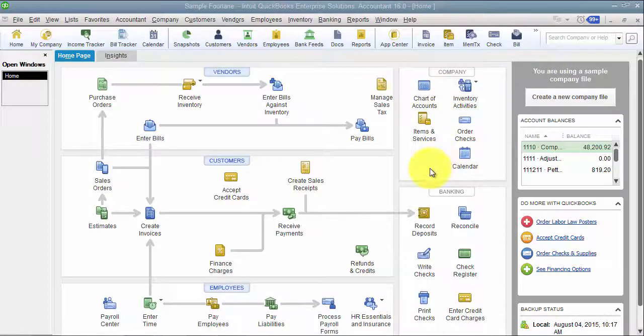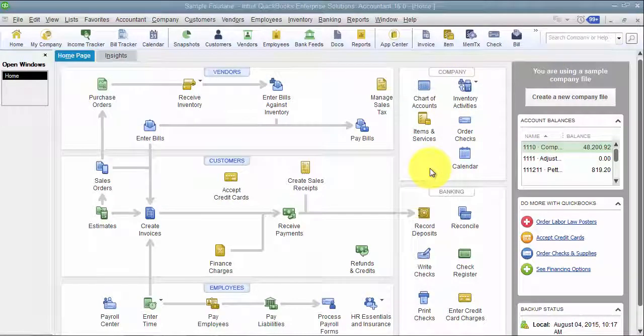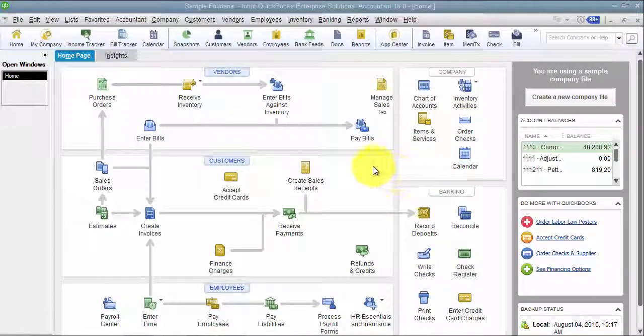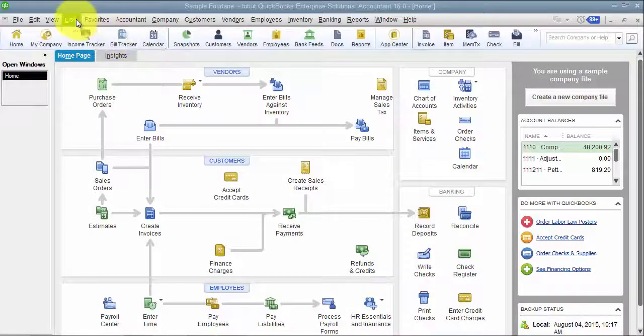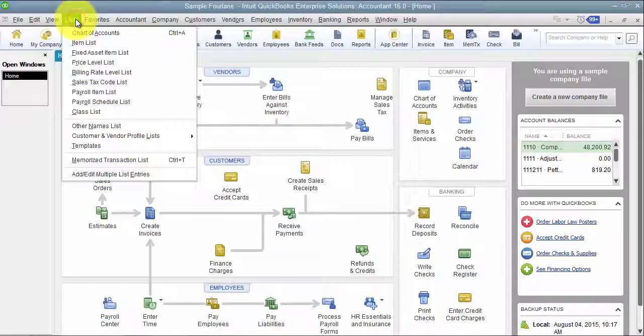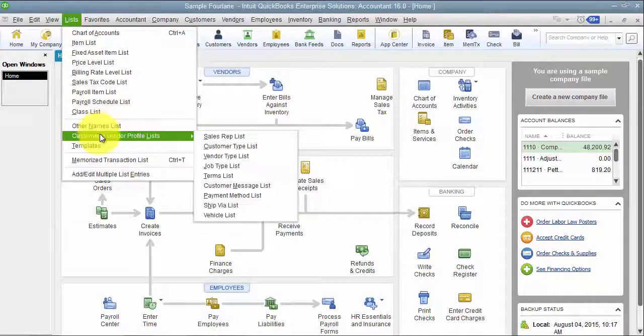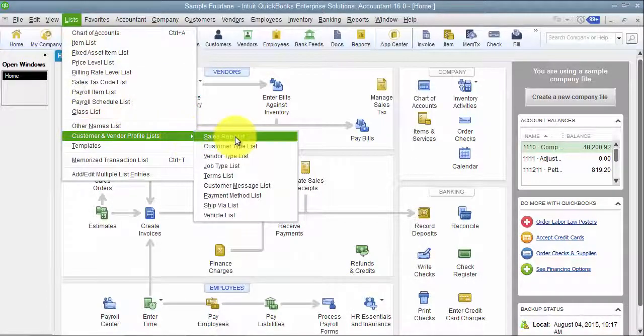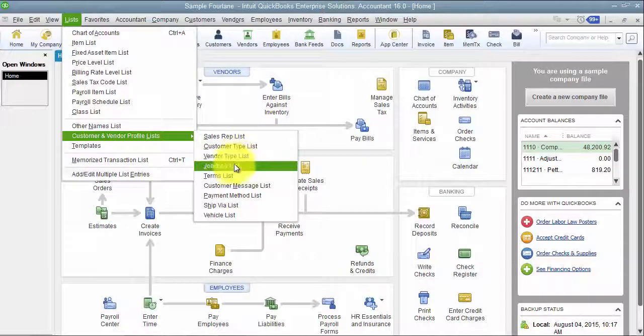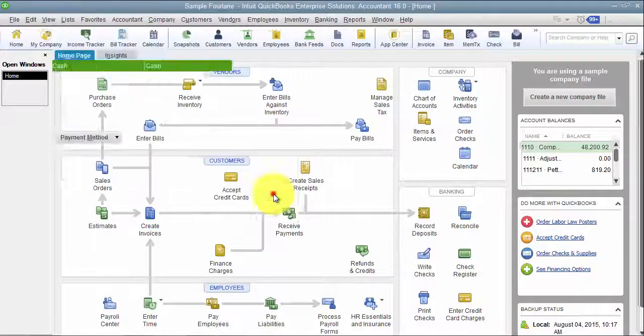Okay, so today we're going to go through the payment methods list. First of all, how you access it: you go up here to Lists, down to Customer and Vendor Profile, and then to Payment Method List.